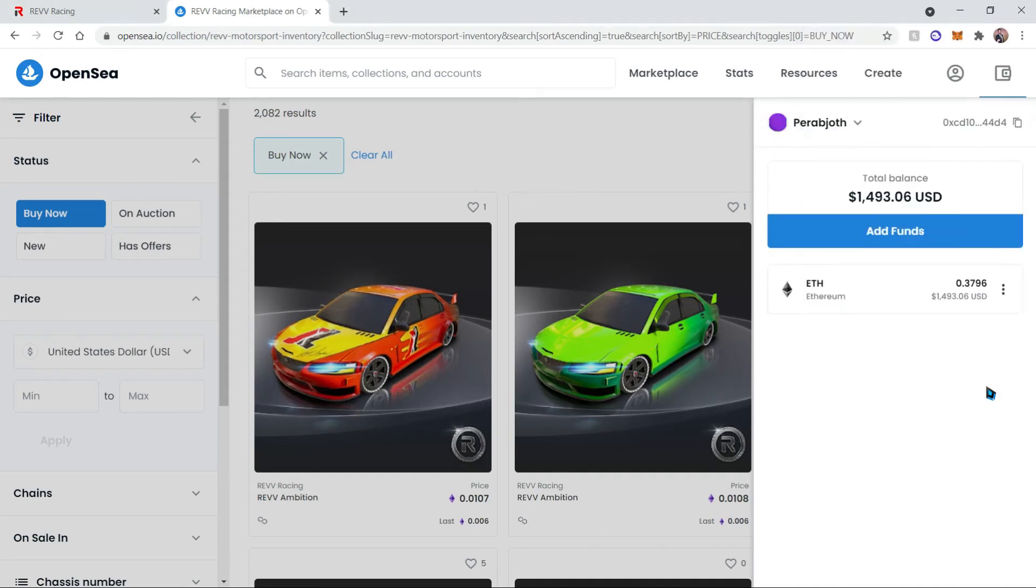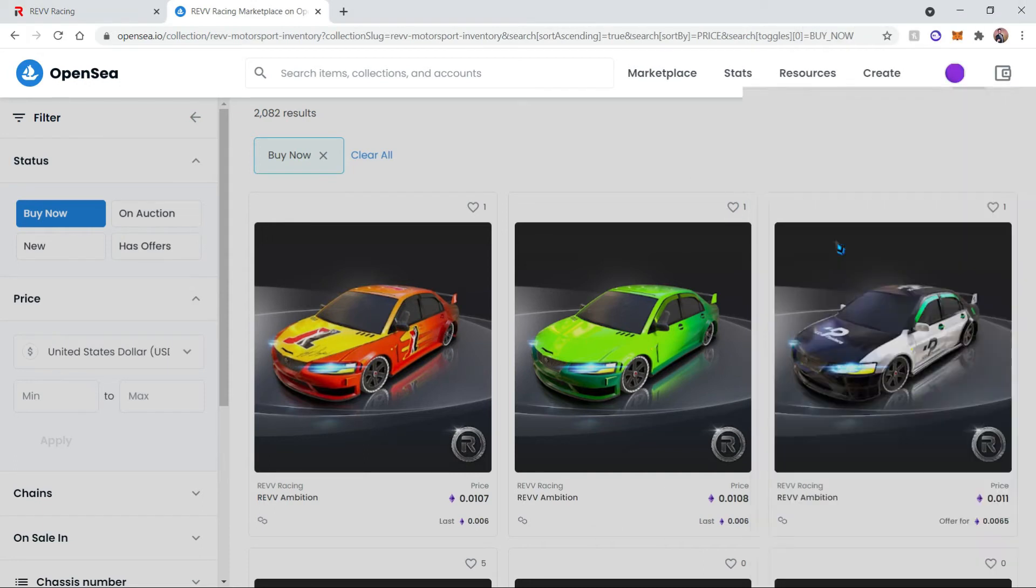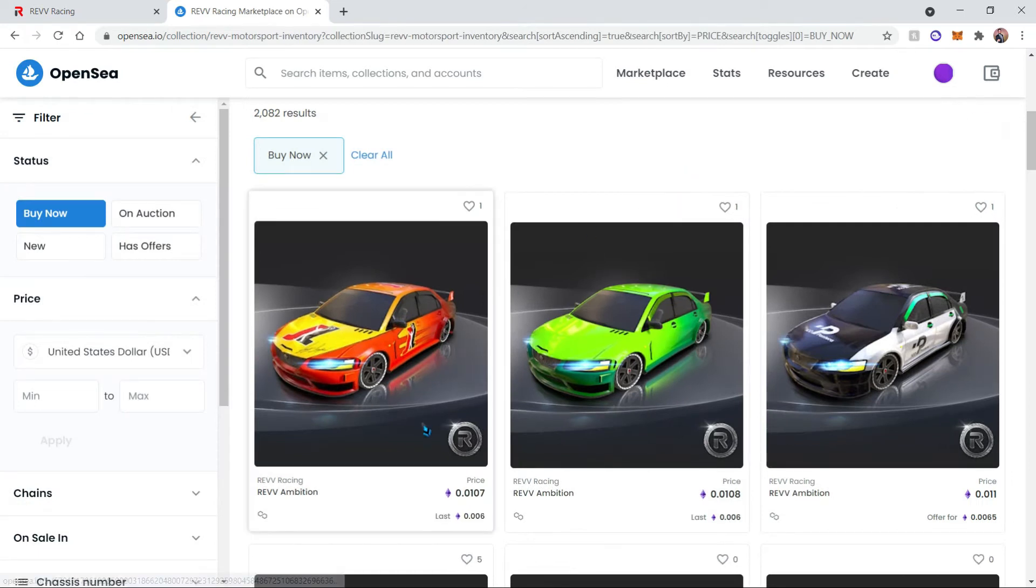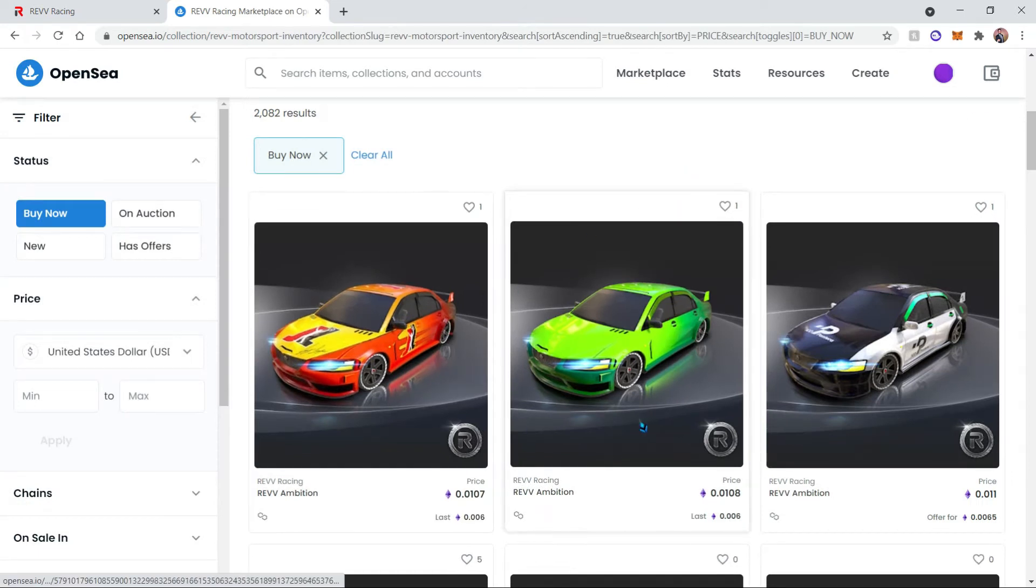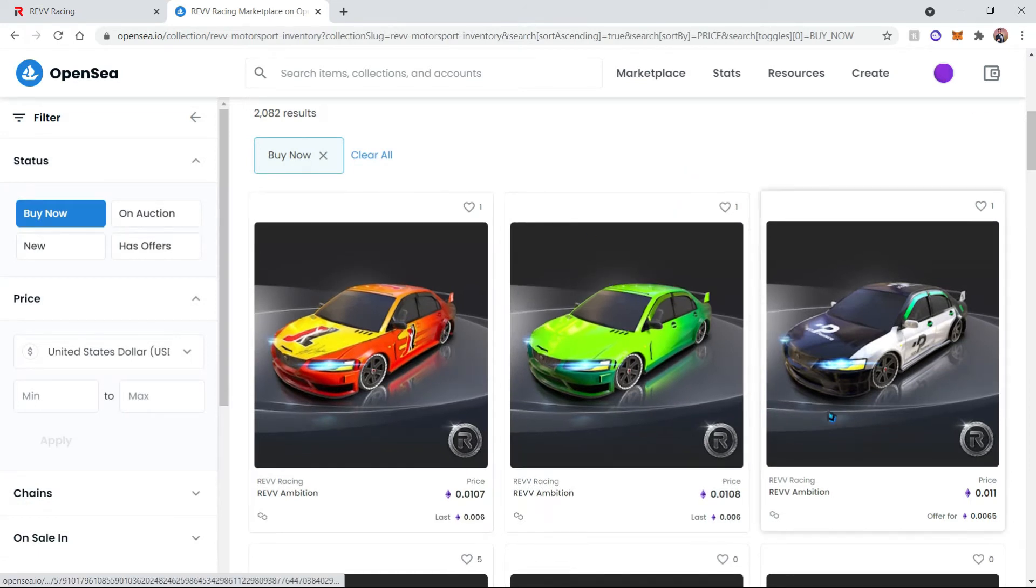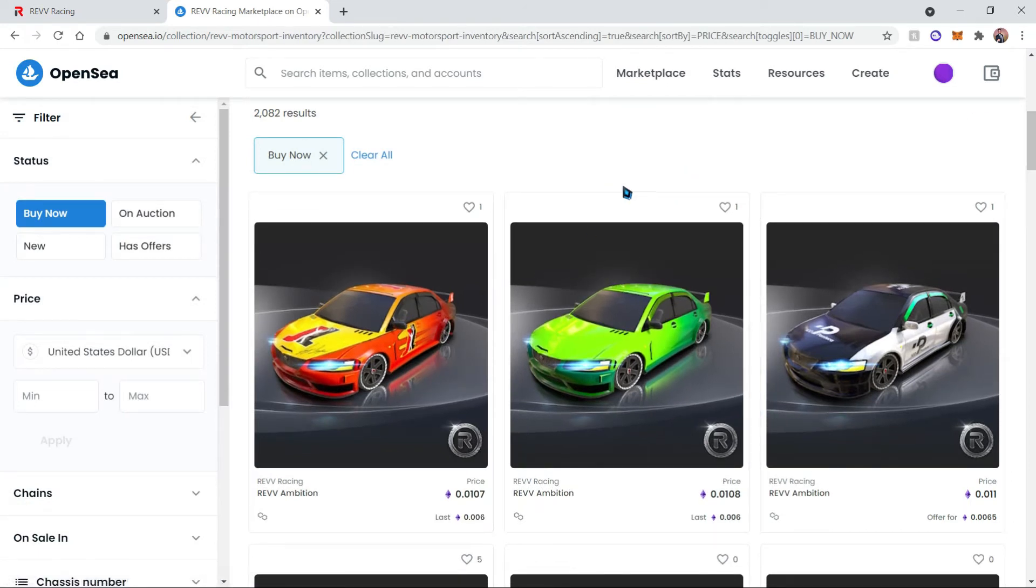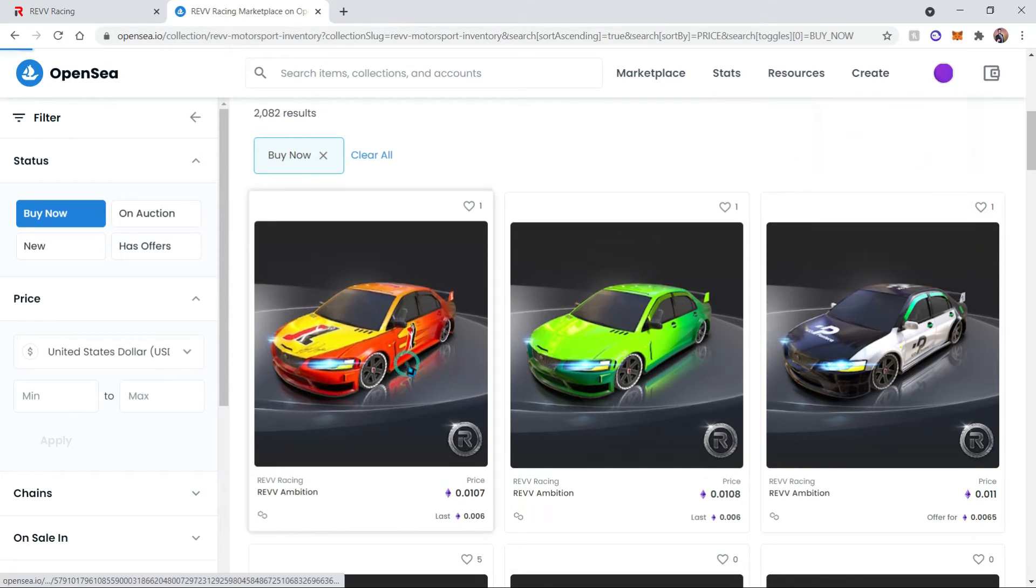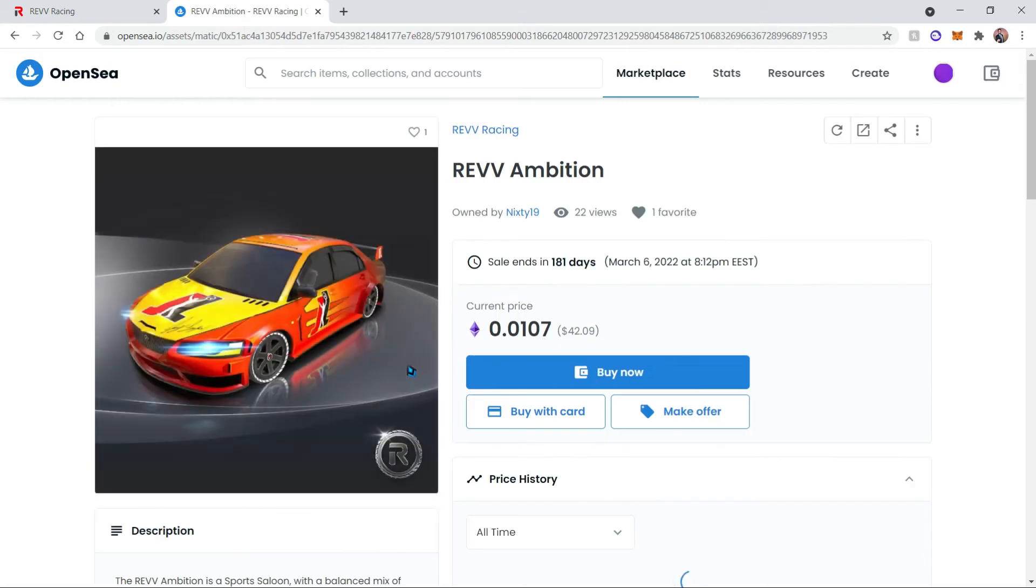Once our wallet is connected, your funds are going to show up and you'll be able to use those funds to purchase one of these vehicles. Now I already own some of these vehicles and that is why I'm not going to go ahead and purchase a vehicle.